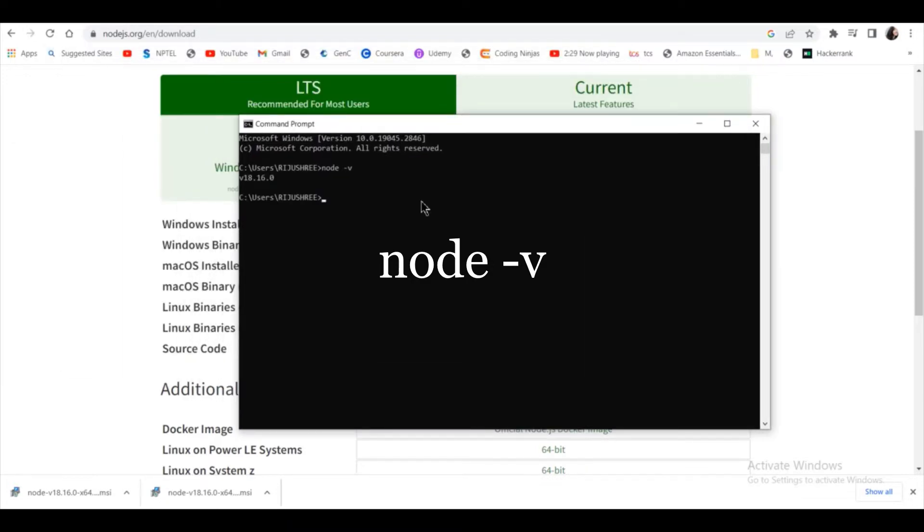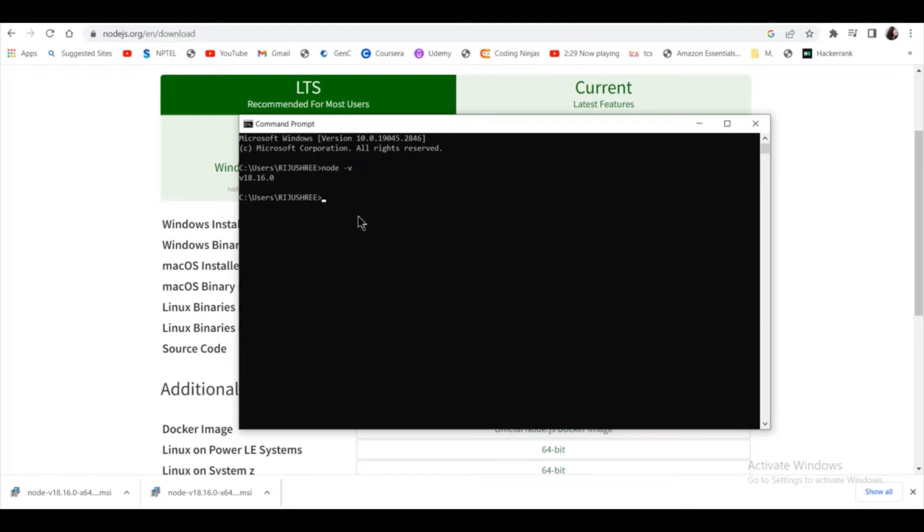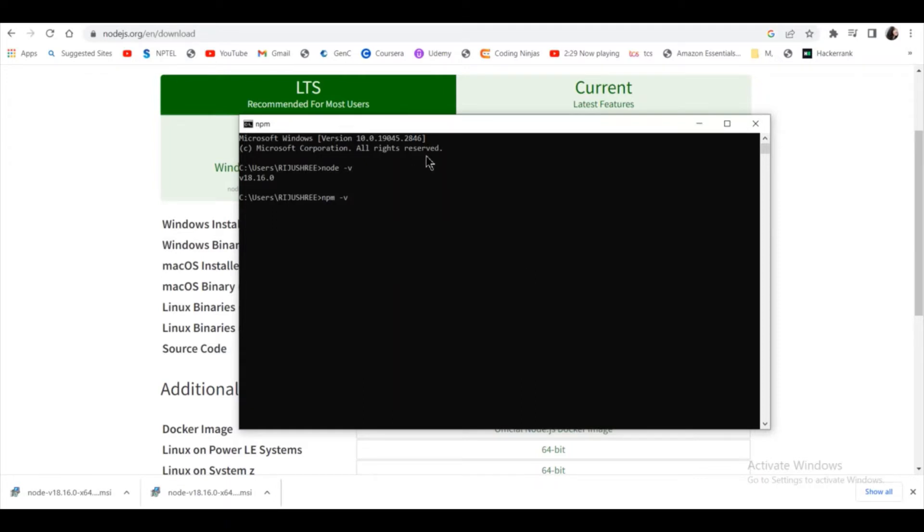As you can see, my Node.js version is 18.16.0. And remember, npm also comes with Node.js, so you can also check the version of npm. 9.5.1 it is. Now it's time to install Angular.